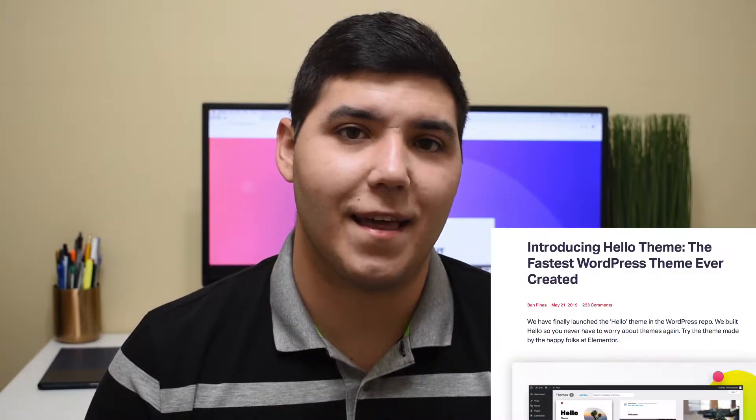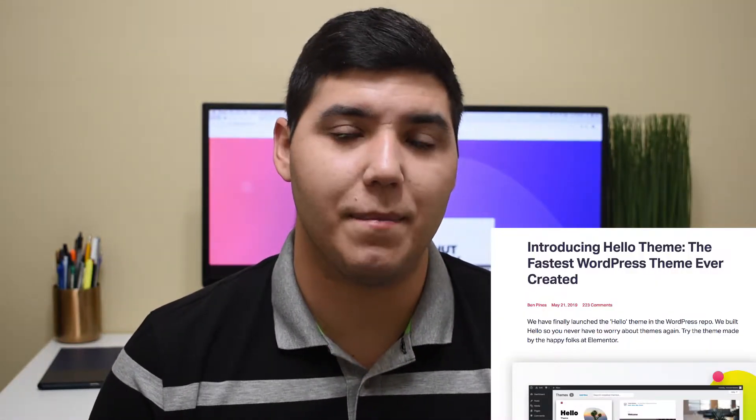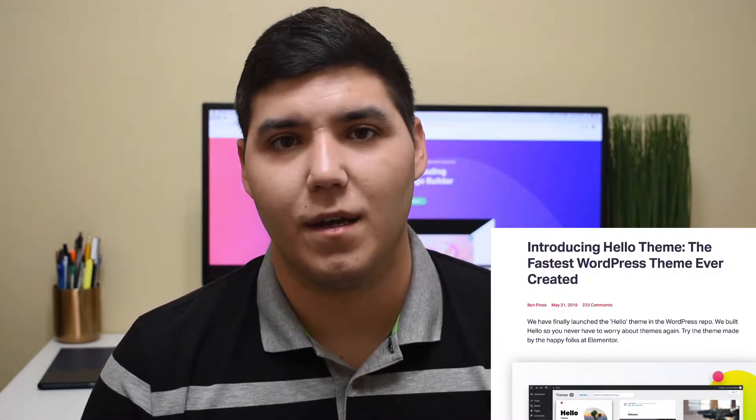Hello everyone, my name is Emmanuel and in this video we're going to be talking about Elementor's Hello theme. Elementor, the popular page builder, came up with a new theme called the Hello theme and on their website they say that it's the fastest WordPress theme ever. So I wanted to put it to the test. How fast is Elementor's Hello theme?